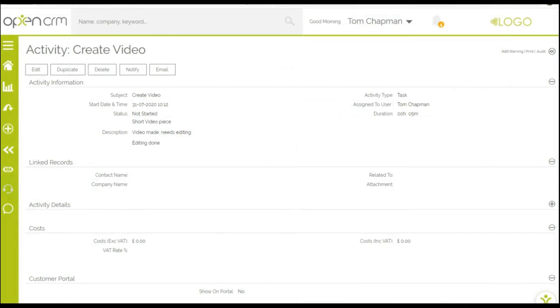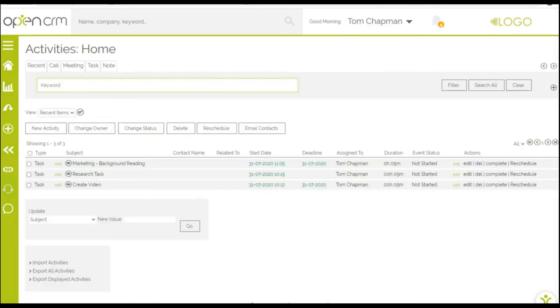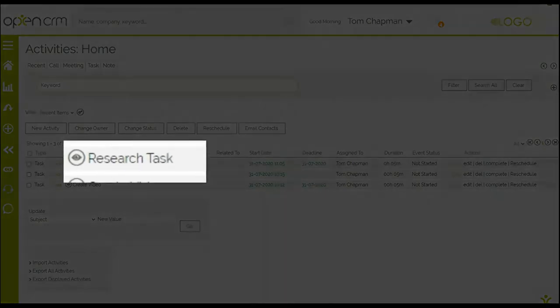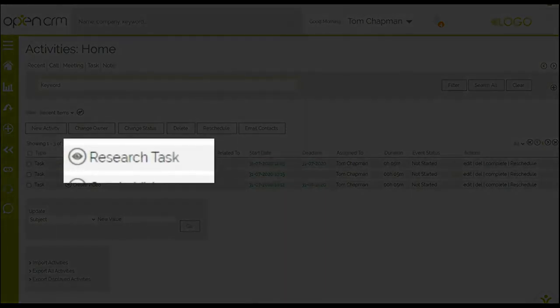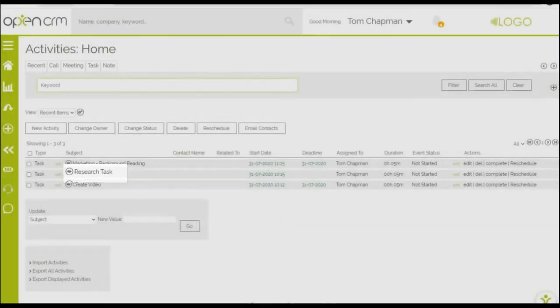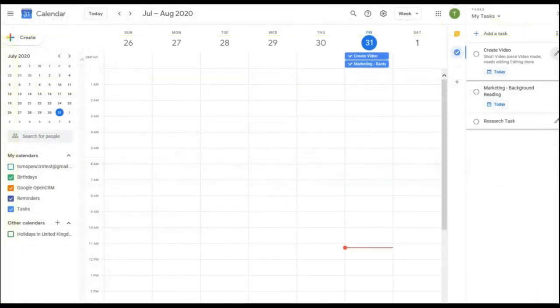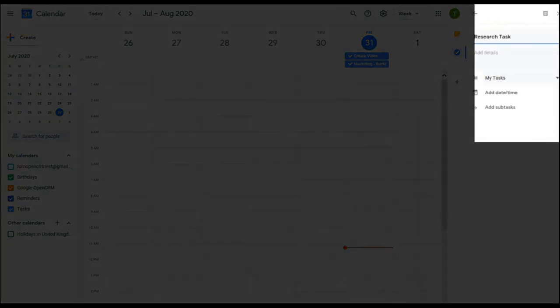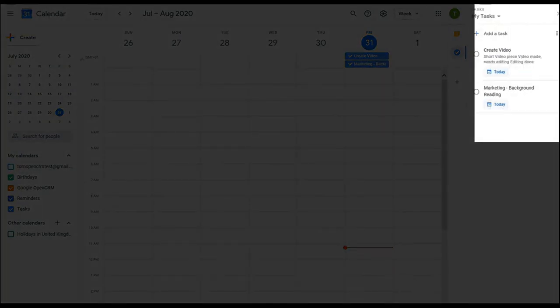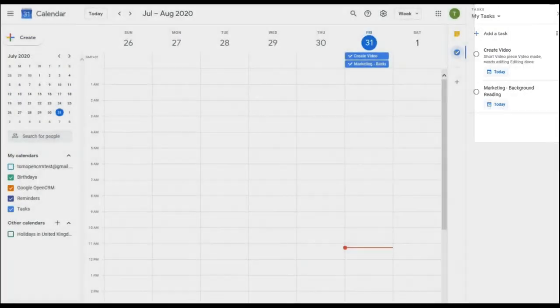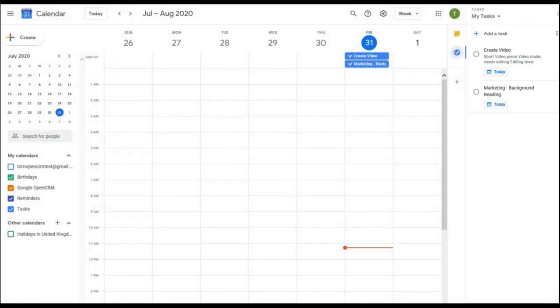Finally, if you delete an entry in your task list, it will also get deleted in the other app. Here is a task currently in Google and OpenCRM. If I delete this in Google, you'll see it disappears from my task list in OpenCRM.